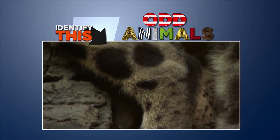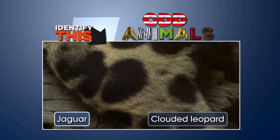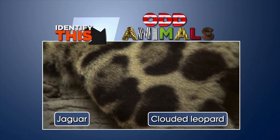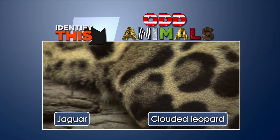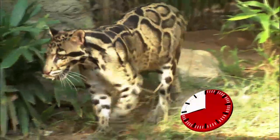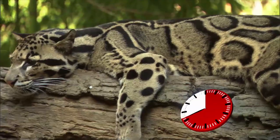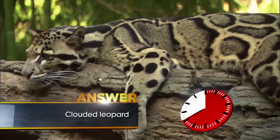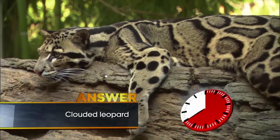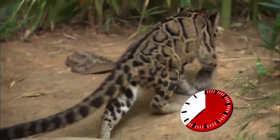Identify this: a jaguar or a clouded leopard? That intricate pattern can only be found on a clouded leopard, which lives in Southeast Asia and China.